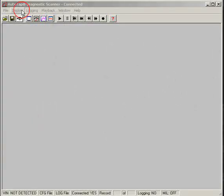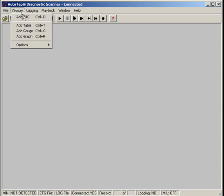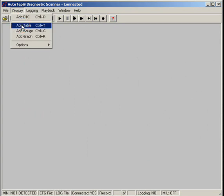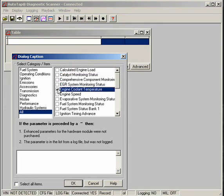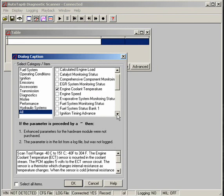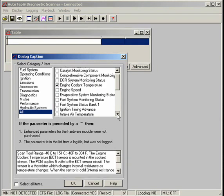So I'm going to insert a table on my screen and on that table I'm going to add two sensors. I'm looking for the engine coolant temperature sensor and also the intake air temperature sensor.